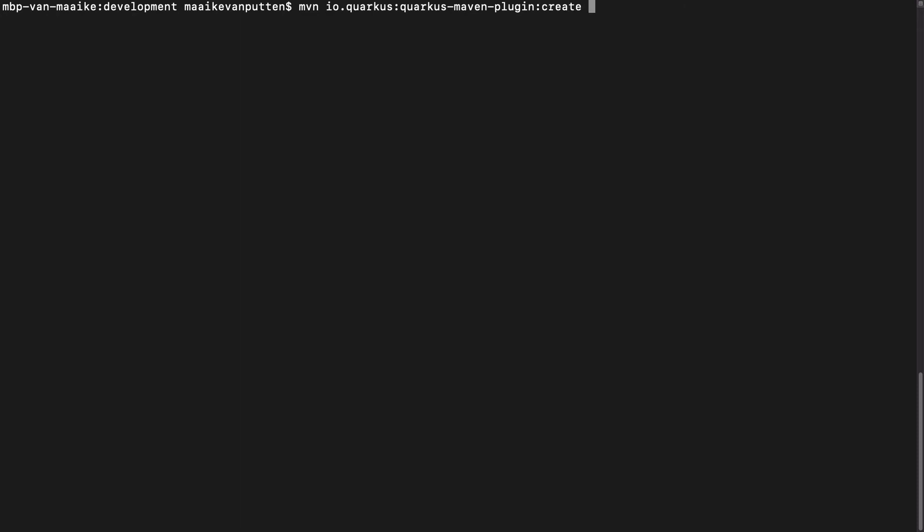I would also like to set the group ID, the artifact ID, and the class name. So here I go. The project group ID. And the class name. Having issues typing today.